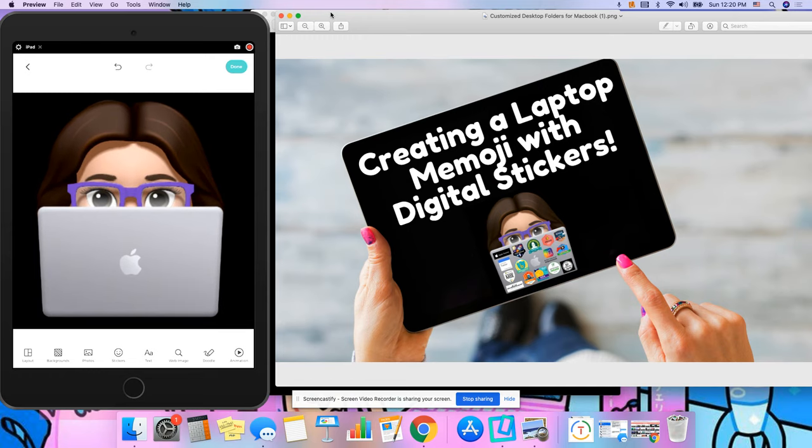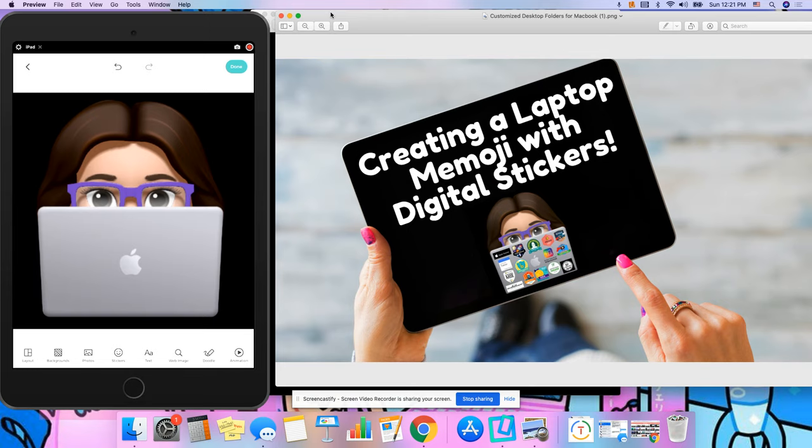So what you want to do is make sure that you have any photos or images that you want to add to your laptop already saved on your device on your iPhone or your iPad. This goes the same way with whichever device you're using.